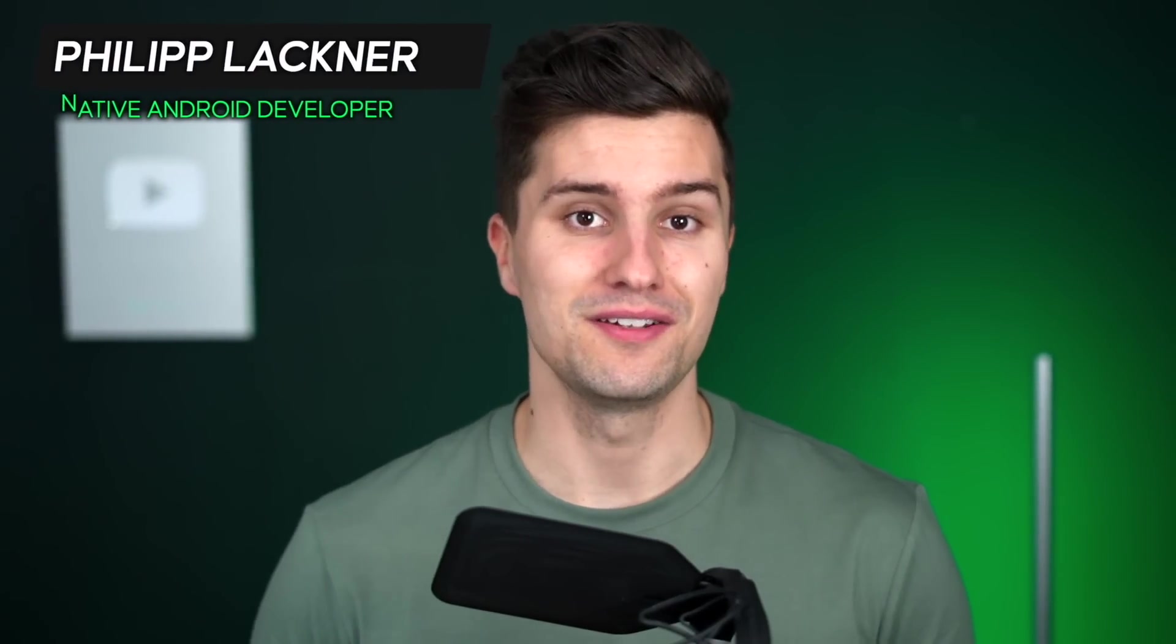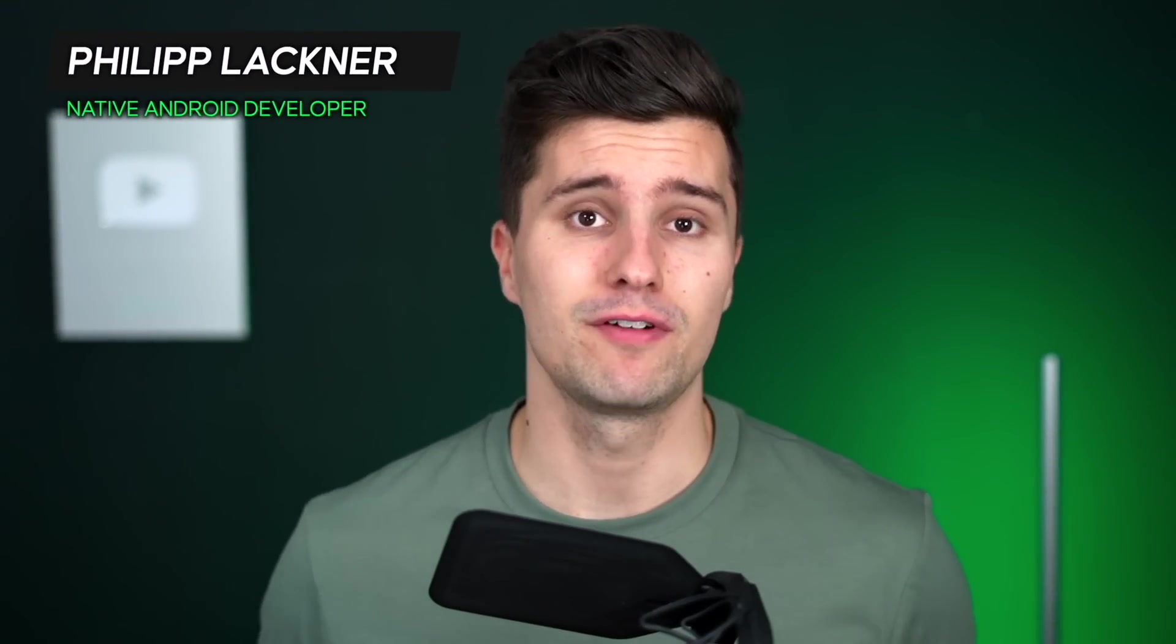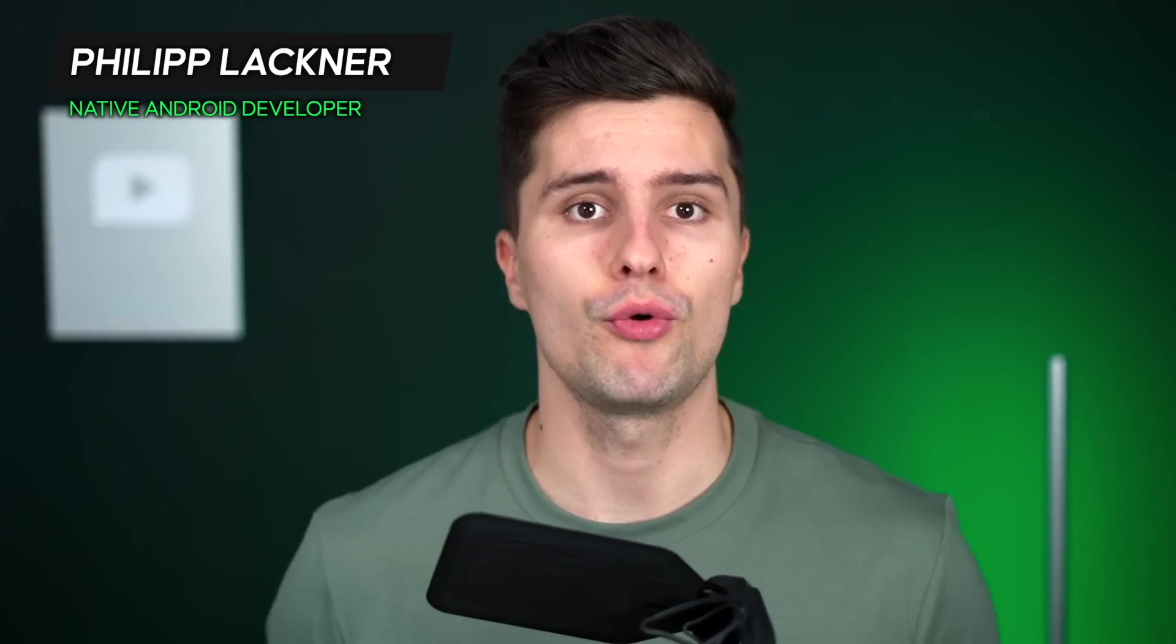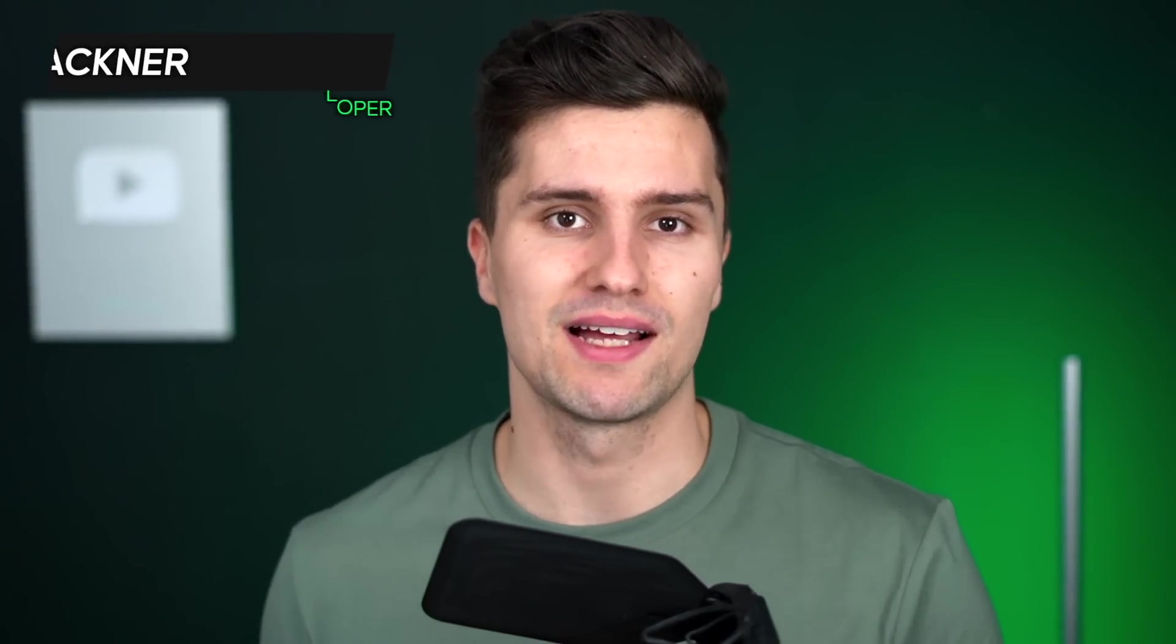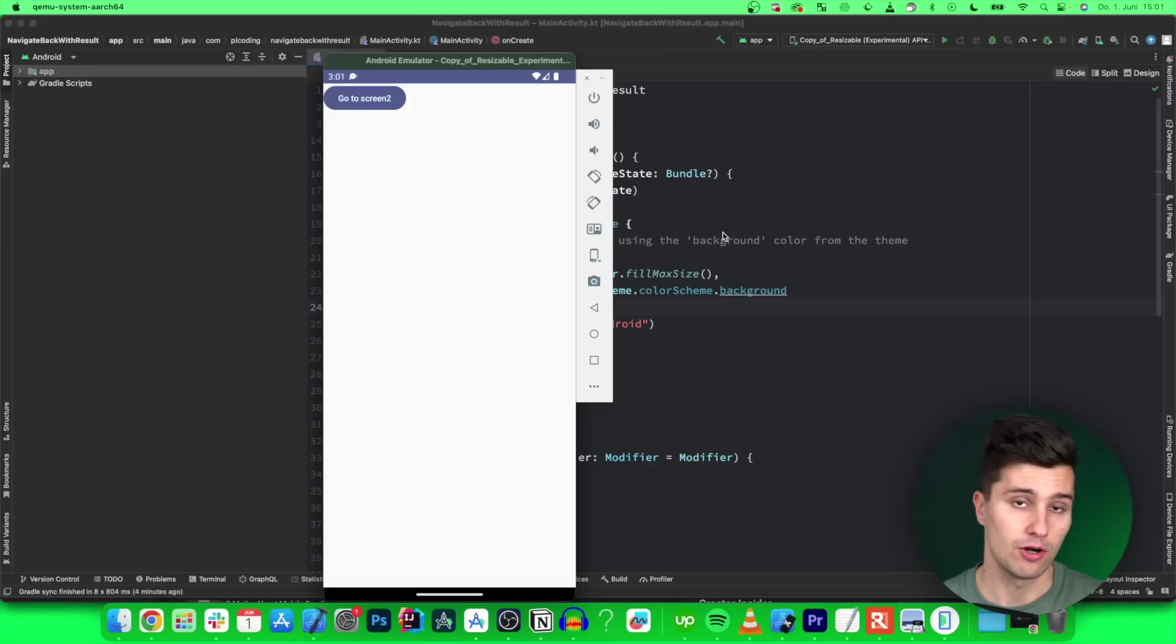Hey guys and welcome back to a new video. In this quick video I want to show you how you can navigate back with a result in Android.